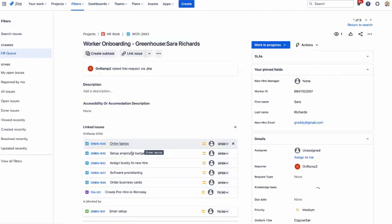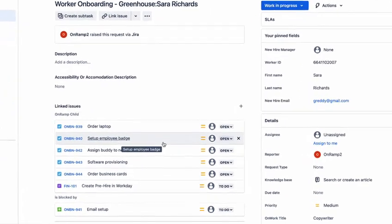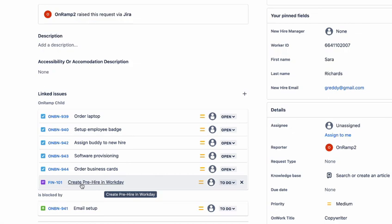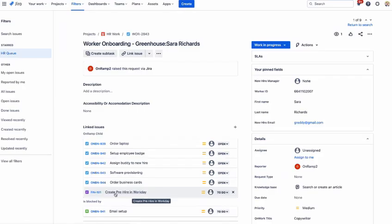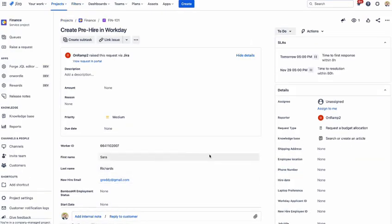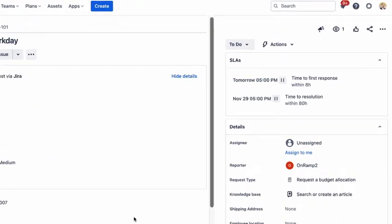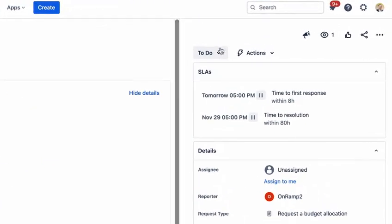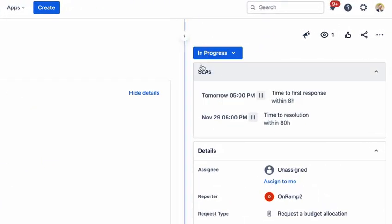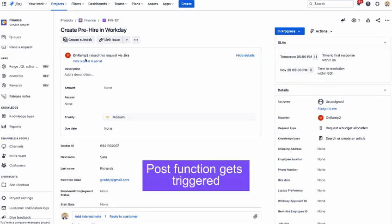As you can see here, all the tasks that were defined within the flow got created. And one of them is this particular task, which is to create the new hire in Workday. What we will do is, since this is a post function, I will again move this to In Progress. That is when the post function gets triggered to create that pre-hire into Workday.